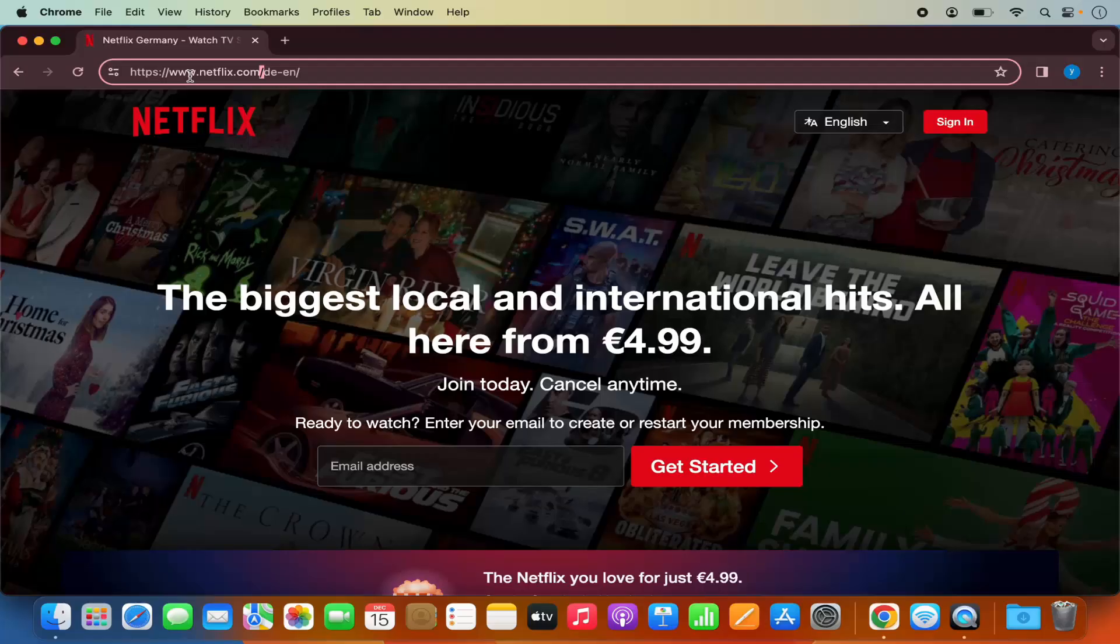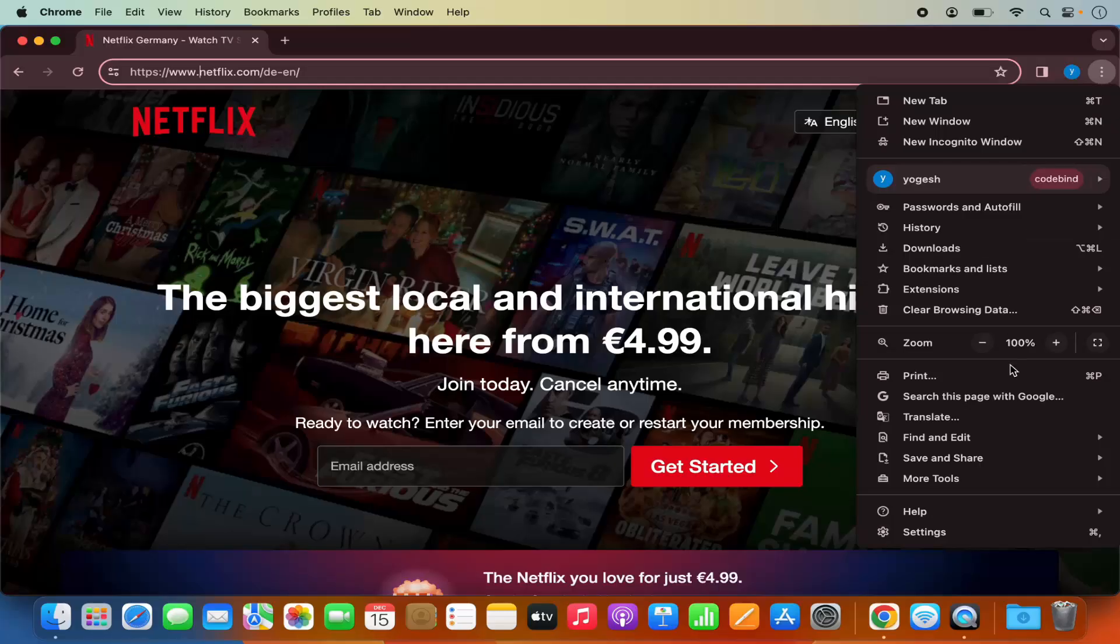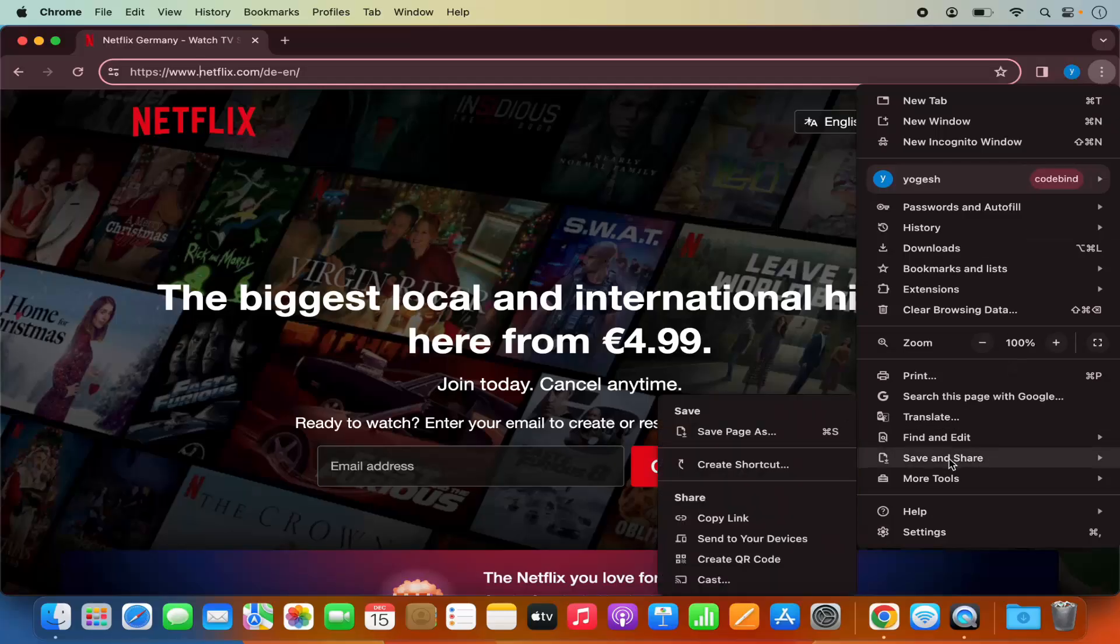As you can see, I have opened the Netflix.com website here. What you need to do is on your Google Chrome browser, click on these three dots and then select Save and Share, and then select Create Shortcut.